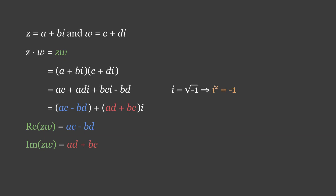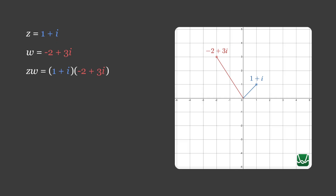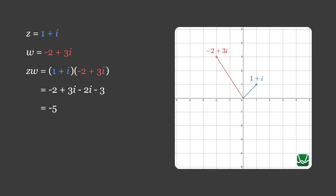Now let's compute an example on the Argand diagram, where z equals 1 plus i and w equals minus 2 plus 3i. zw equals (1 plus i)(minus 2 plus 3i), which is equal to minus 2 plus 3i minus 2i plus 3i squared. Remembering that i squared simplifies to negative 1, we get minus 5 plus i, as seen here in the diagram.